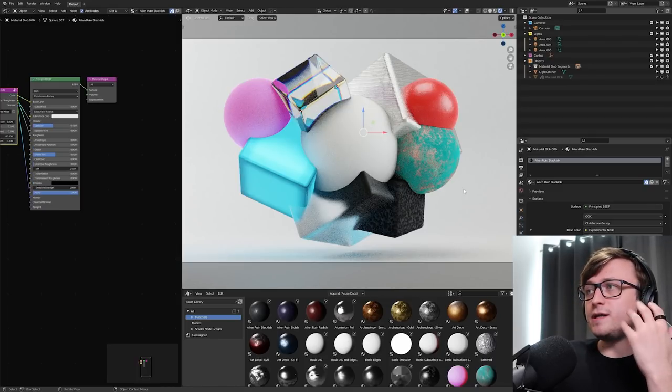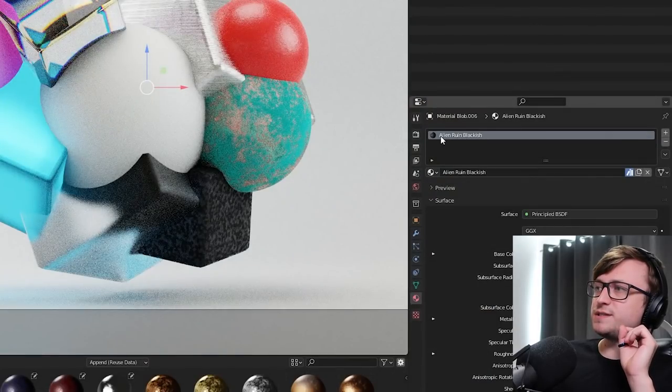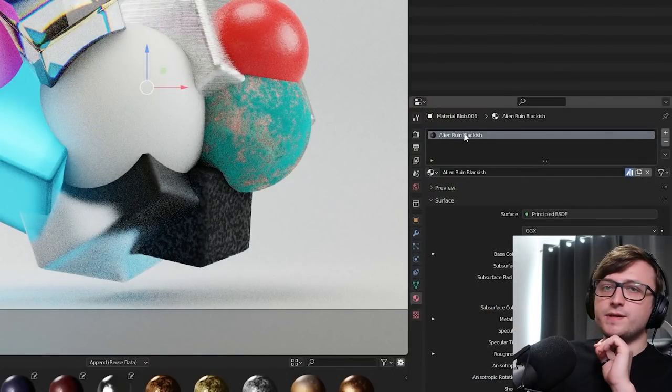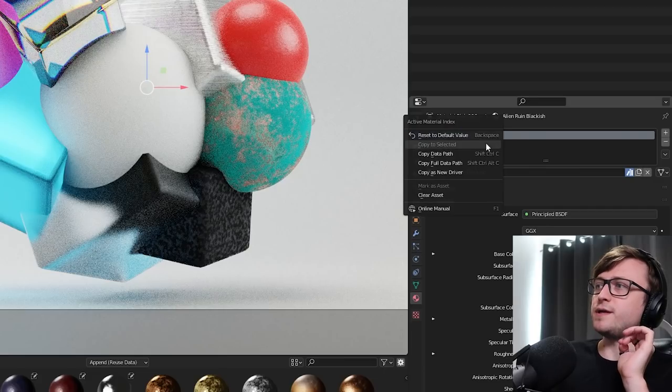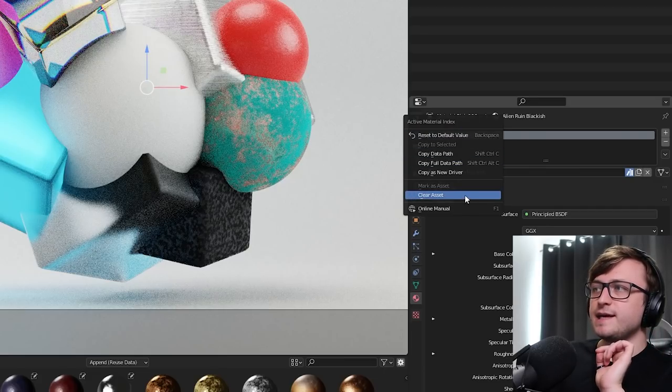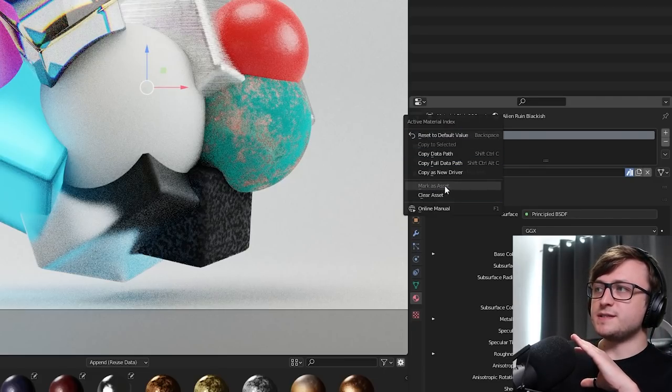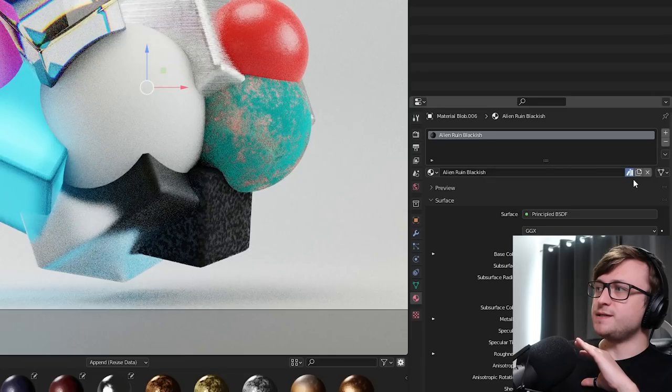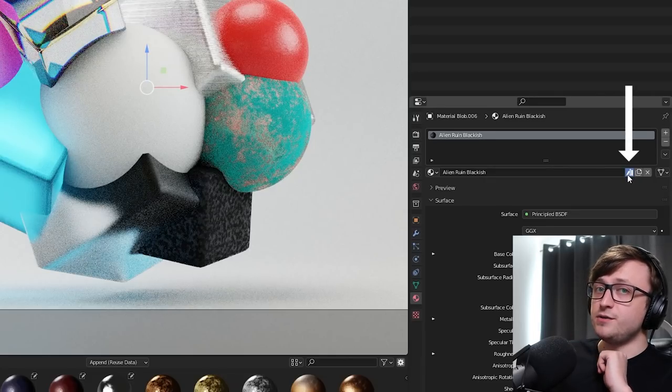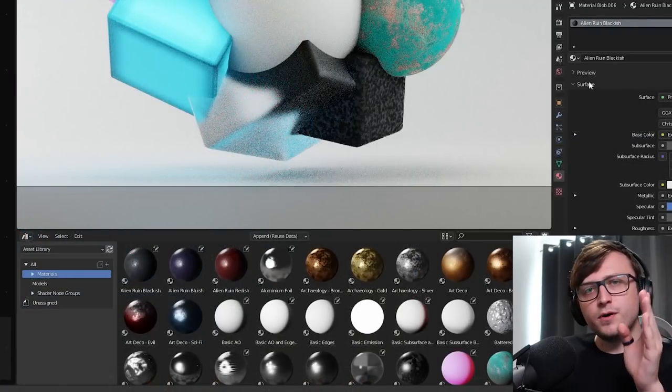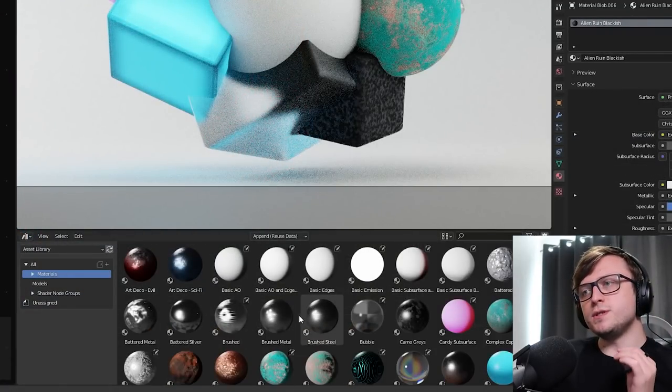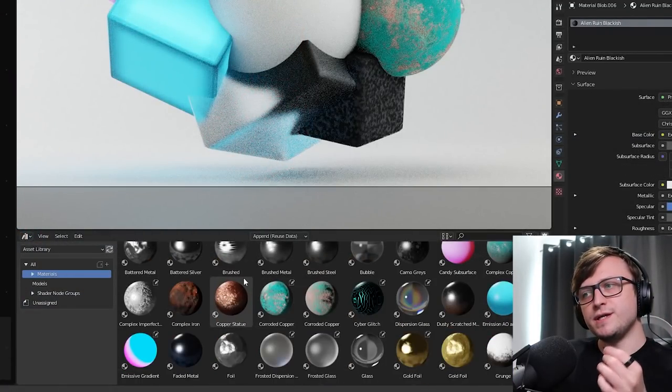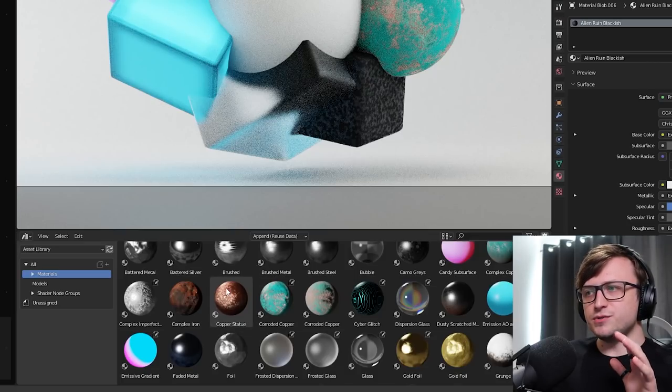So, if I click on any one of these, we can see here in the material list that we have the assigned material. If we right-click on it, then there'll be a couple of options, mark as asset and clear asset. So, this one's already marked as asset, and that's represented here by this asset icon, which replaces the fake user icon, you might notice. Now, when you mark a material as an asset, it's going to automatically generate a thumbnail for it. And these thumbnails are really, really good. Like, they produce some cool results in most cases.